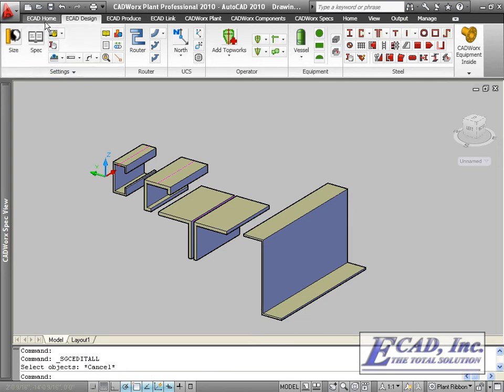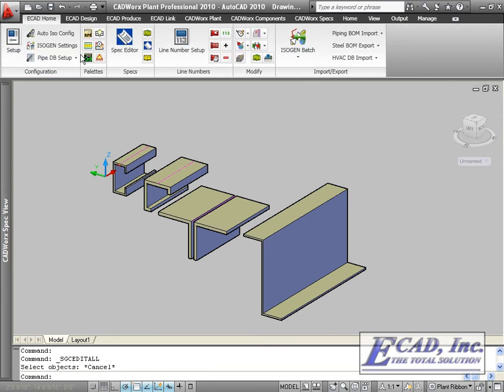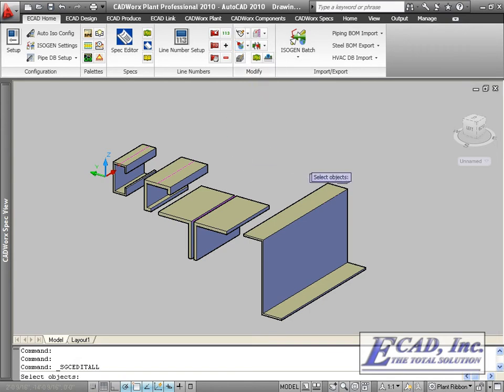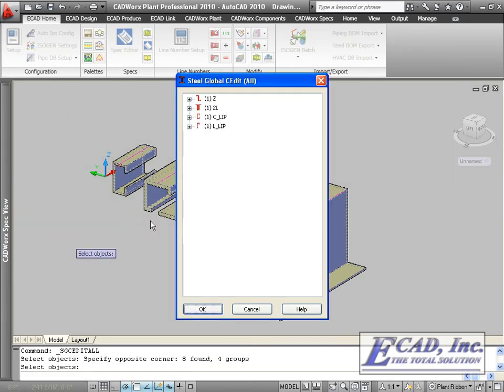Also, CADWorx has added the SGCEDIALL command, which allows us to edit multiple objects at one time using the standard steel components.